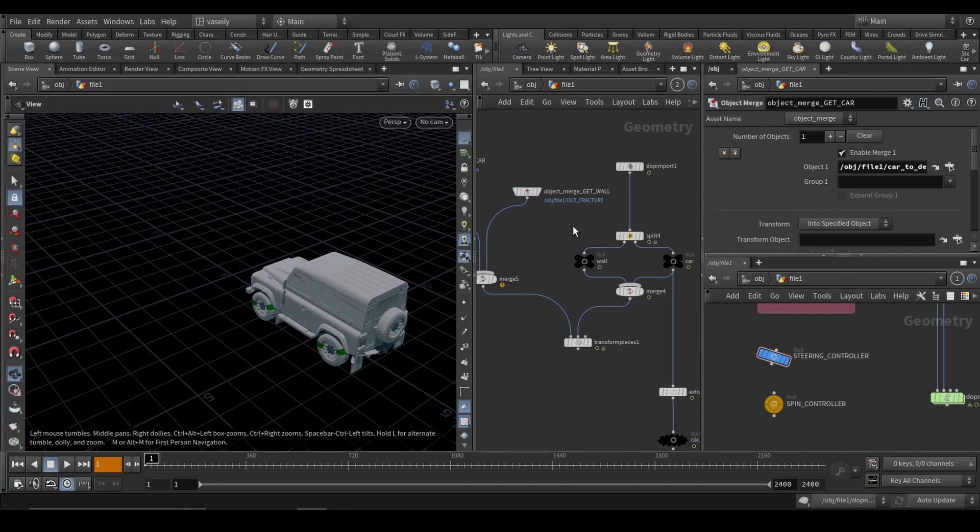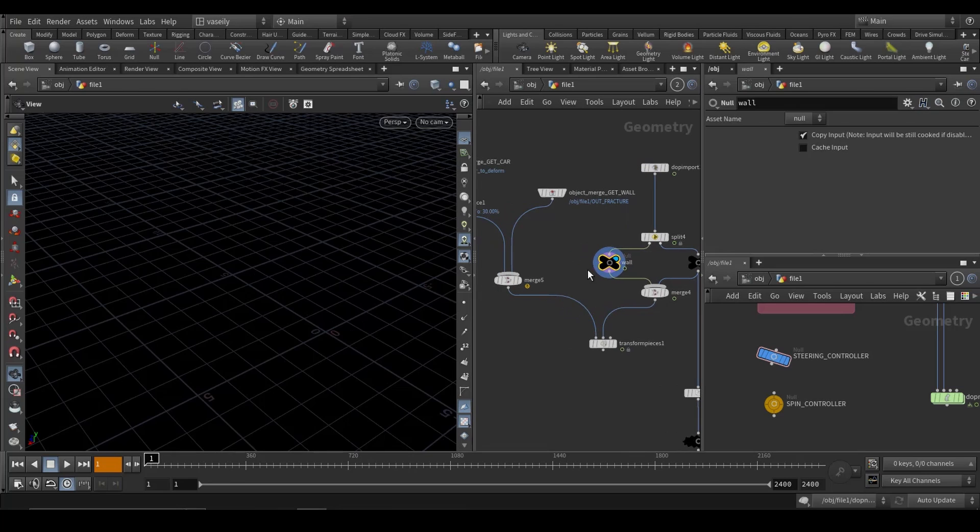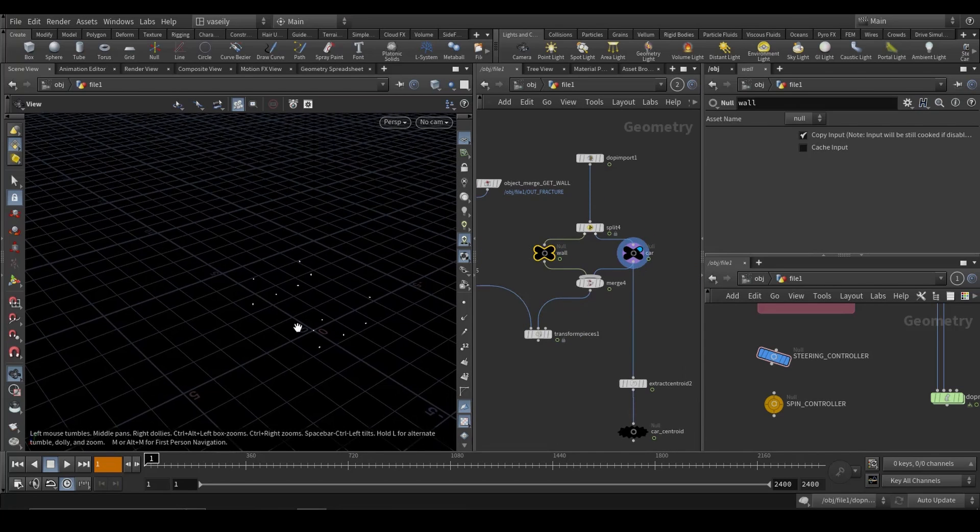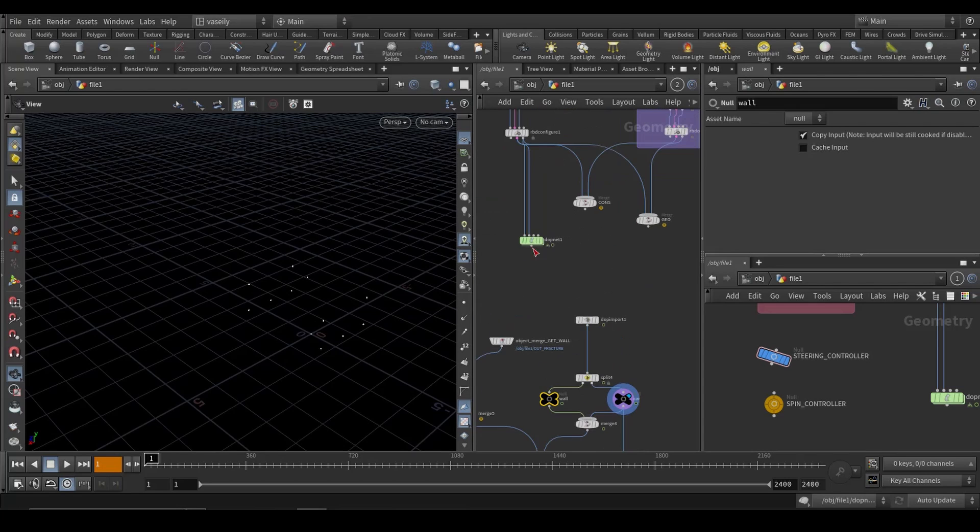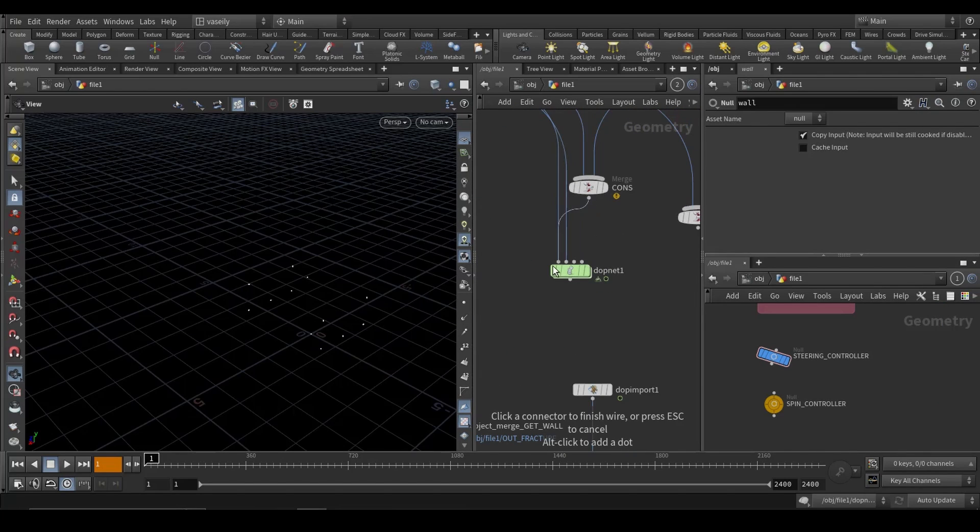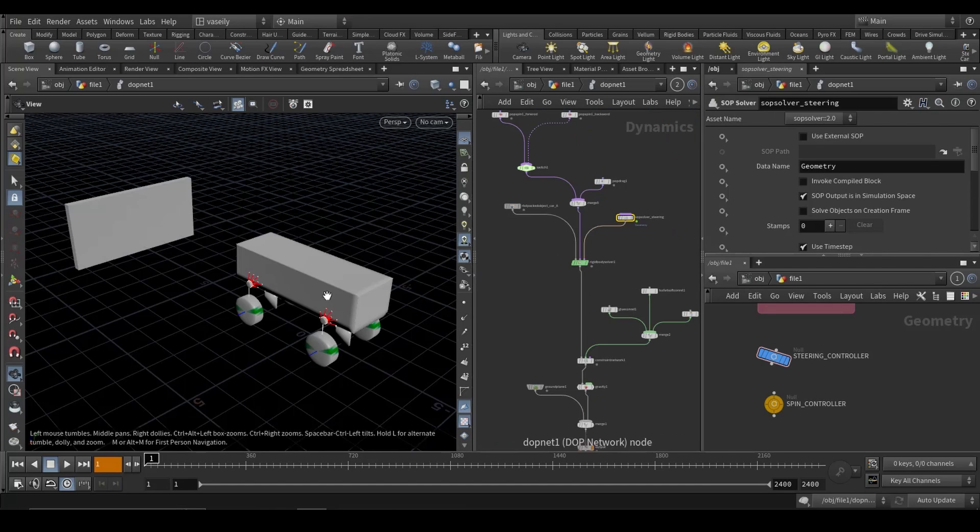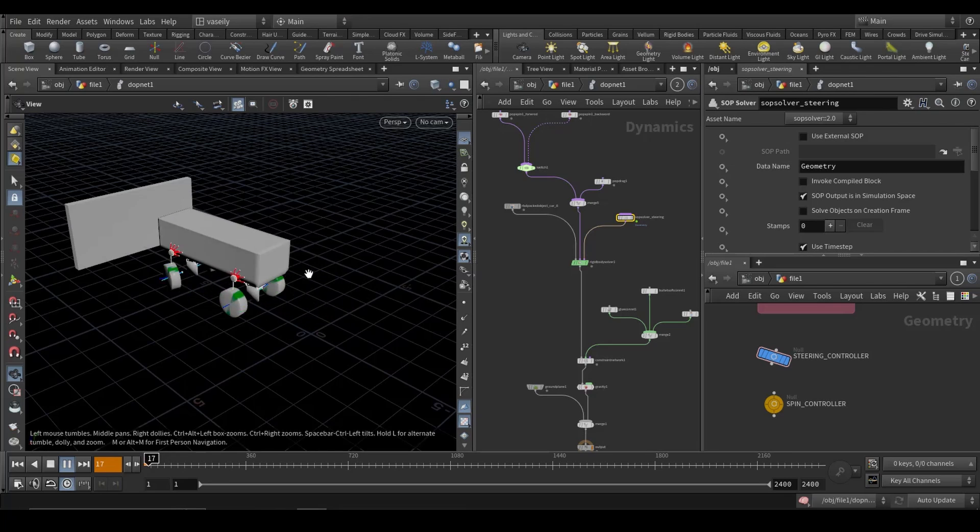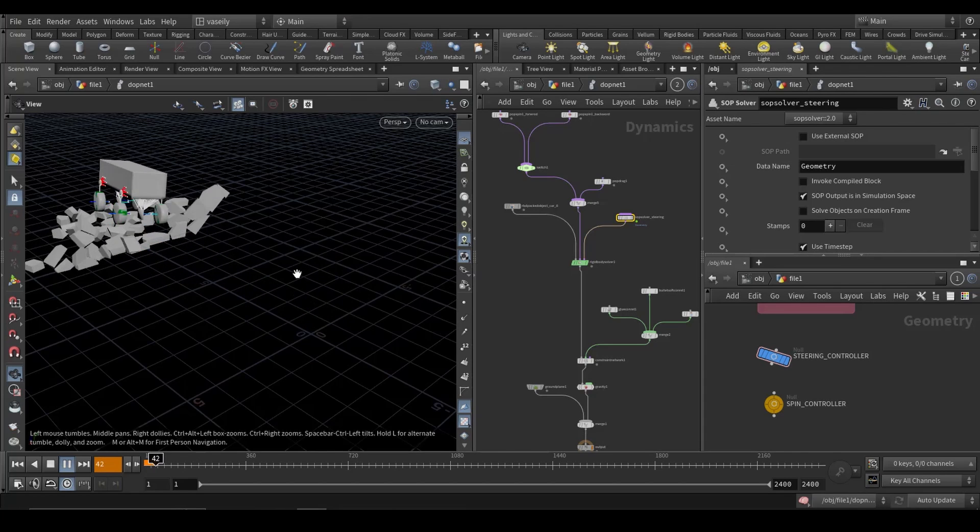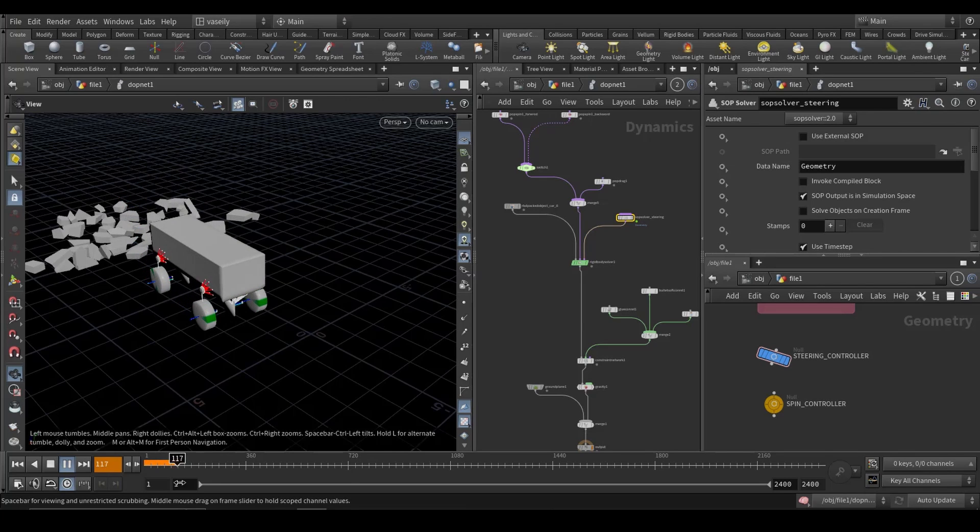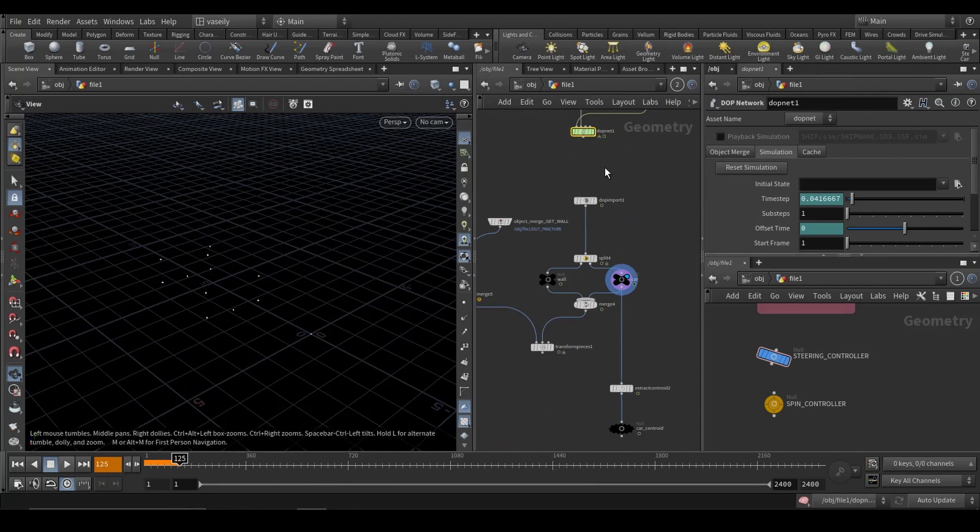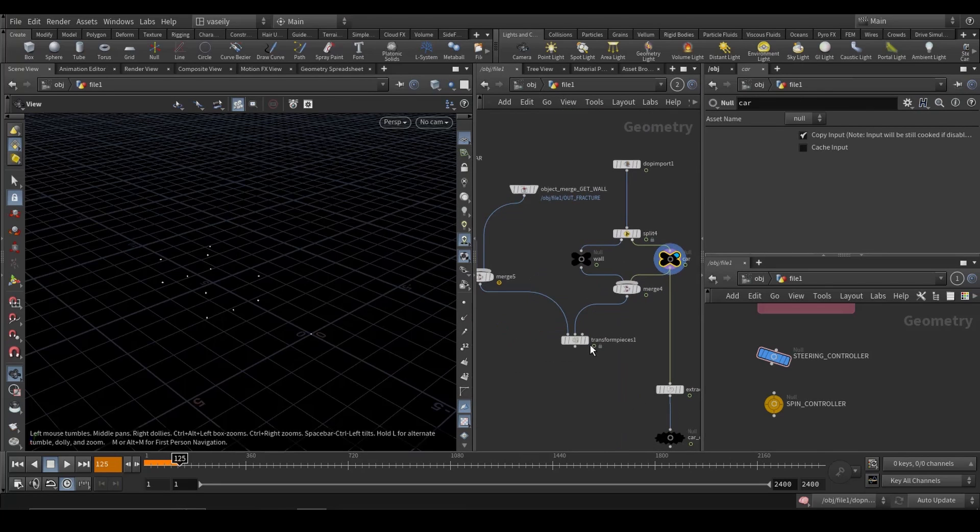And here we have the name attribute on the points. You can see we have the wall here because I am merging this with the wall that I originally have planned for if we drive our car to the wall and destroy it. That's why I have the split, the wall and the car, merging them using transform pieces.